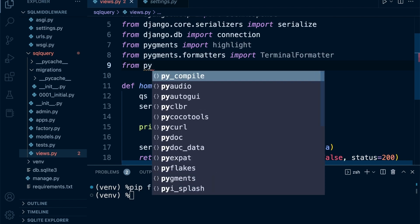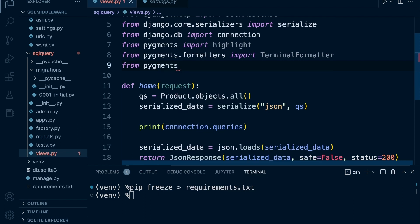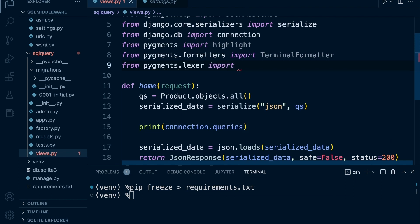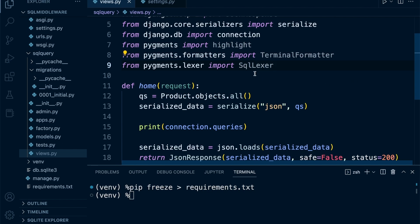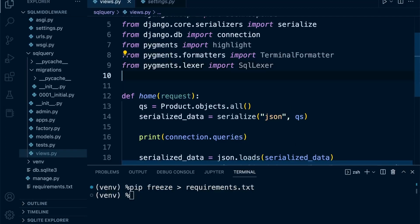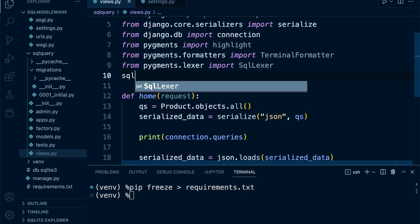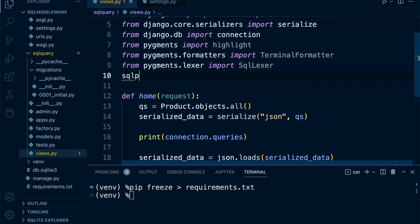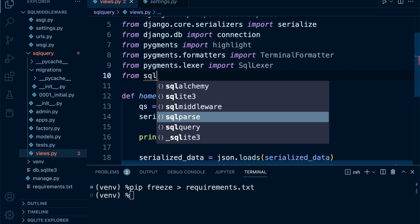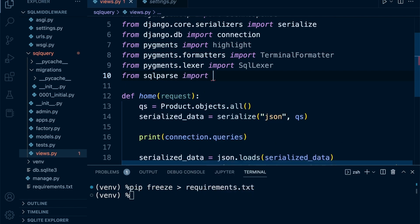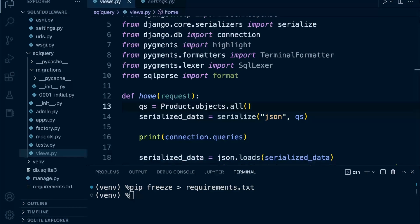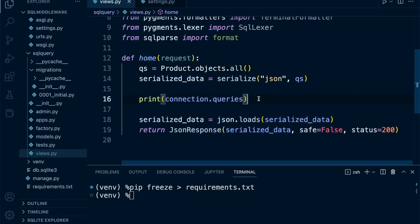We're going to go for the generic SQL lexer. The lexer is the way in which pygments understands the code and is able to determine how to highlight it. From sqlparse we're going to import format. We format the SQL first and then we highlight it.